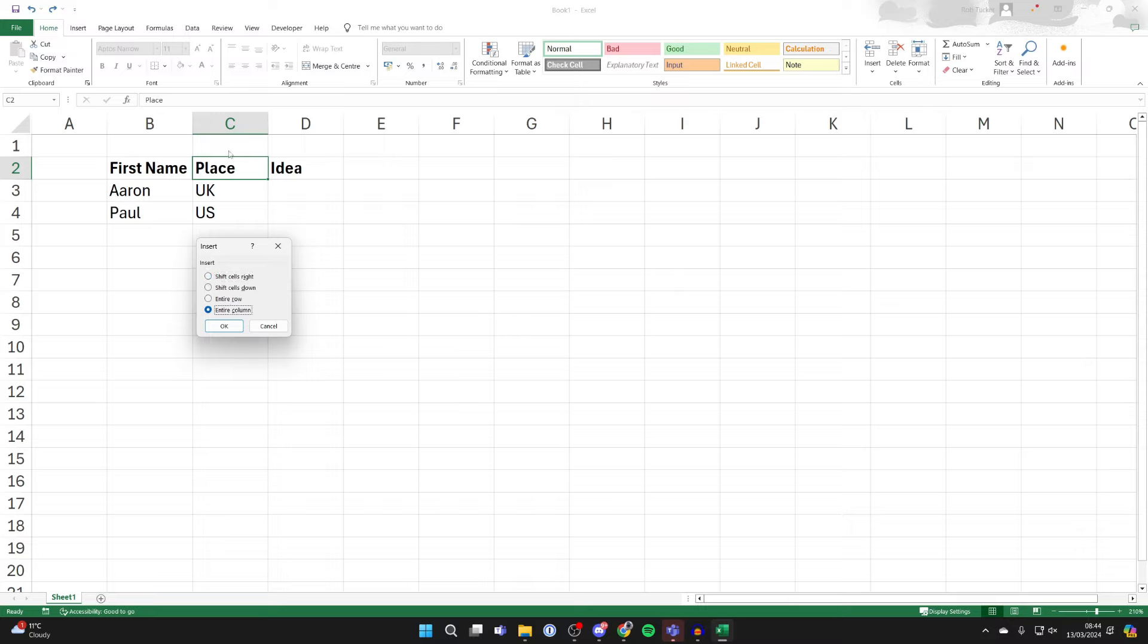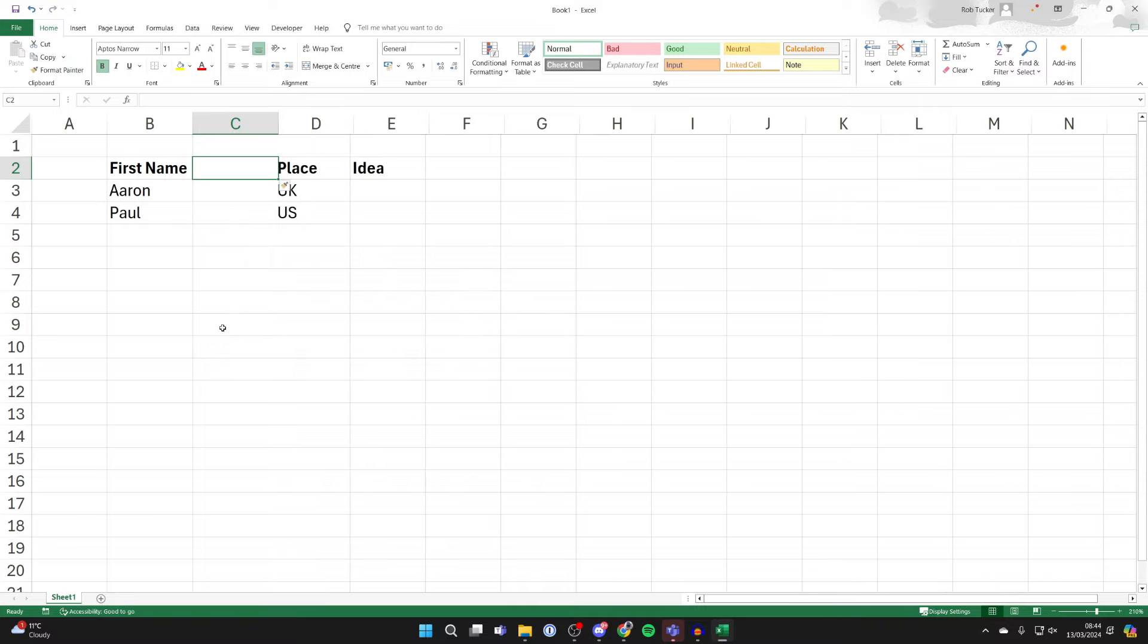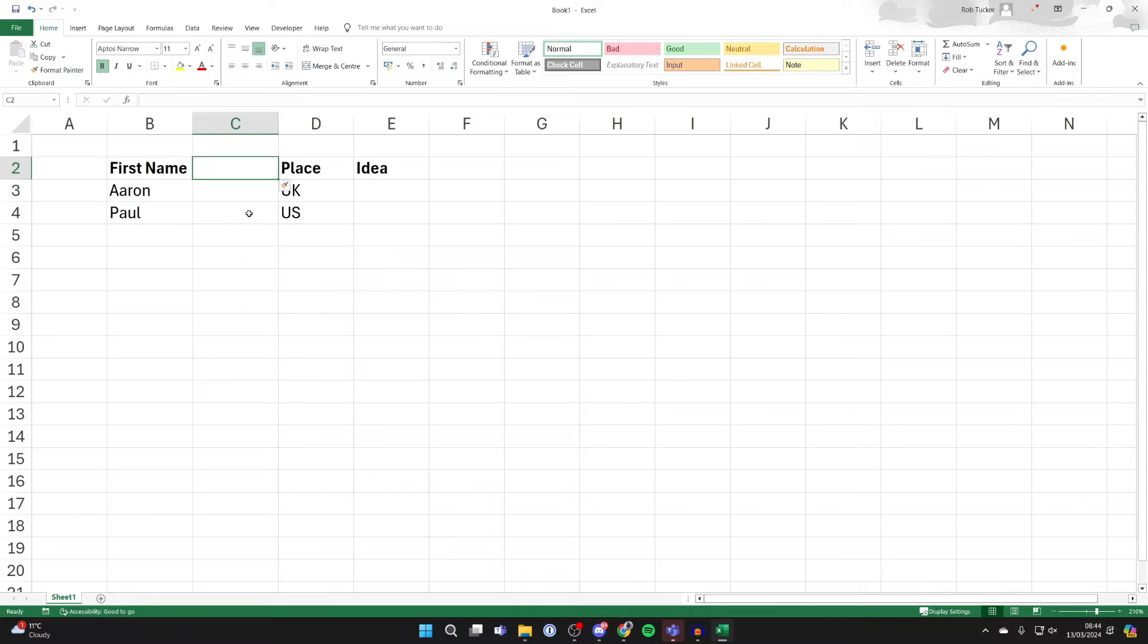In this case, I want to shift the entire column over, so this will shift it over to the right. So I'll click okay, and just like that it'll move everything over.